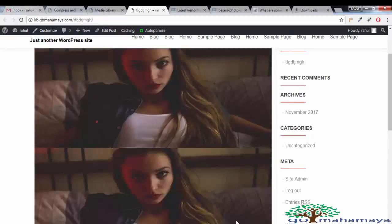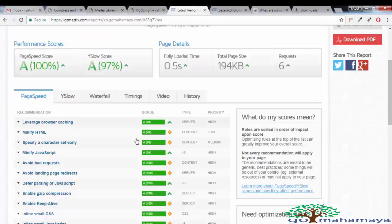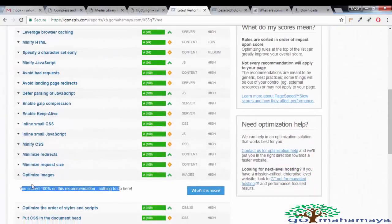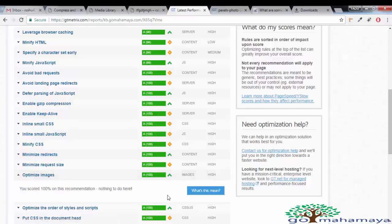Hey guys, this is Rahul and you're welcome to GoMahaMaya.com. In this tutorial I'm going to talk about image optimization to get 100 out of 100 on the image optimization in GT Matrix.